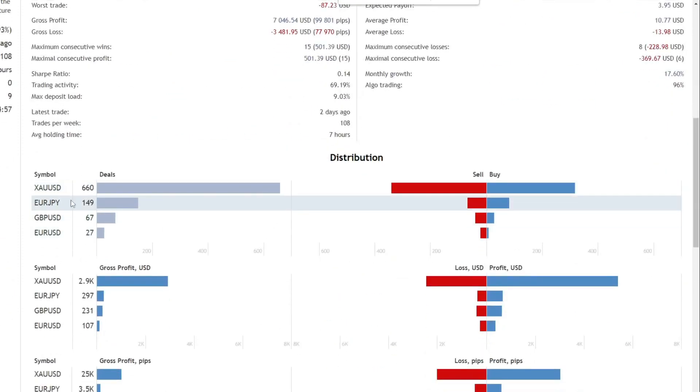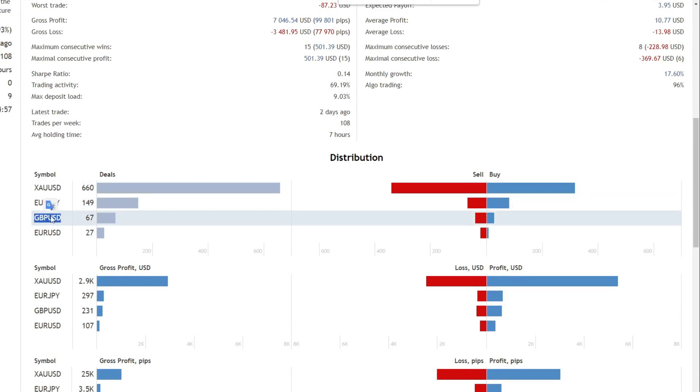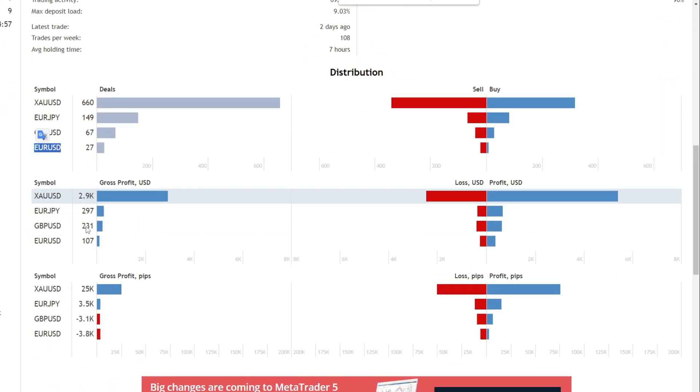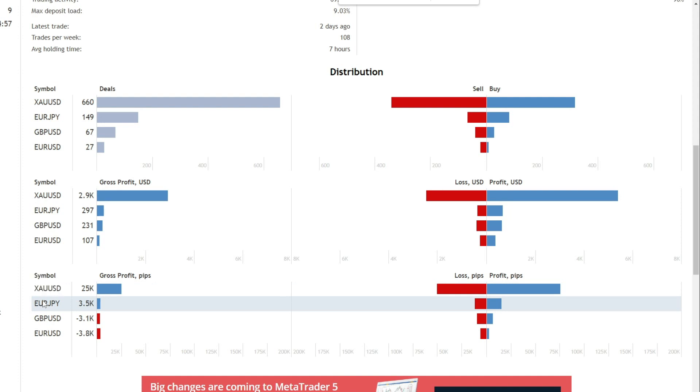All of these trades are made on a number of currency pairs, including gold to USD, euro to Japanese yen, pound sterling to US dollar, and euro to US dollar. The most profitable currency pairs are gold to USD and euro to Japanese yen.